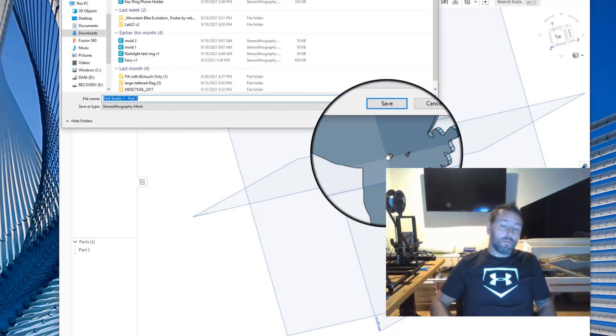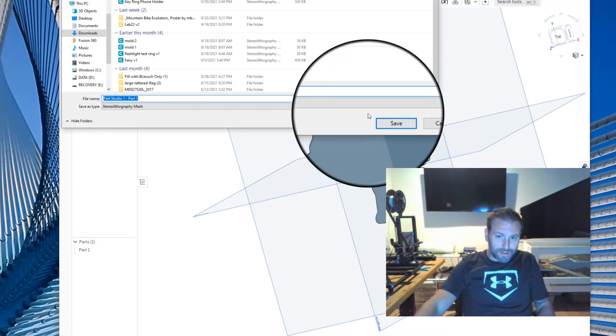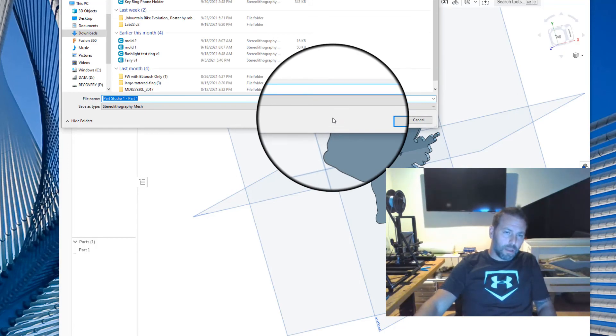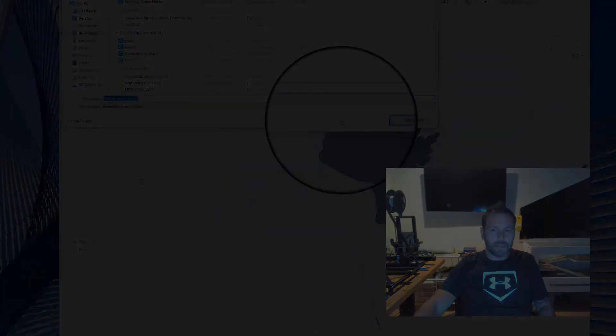That's it. So I hope you enjoyed this quick little screencast on STL in millimeters. Thank you very much. Have a great day. Bye.